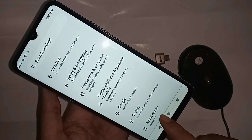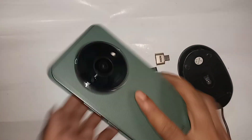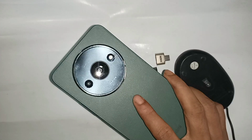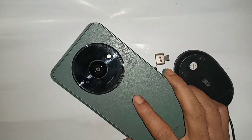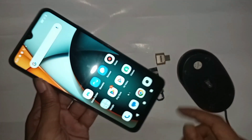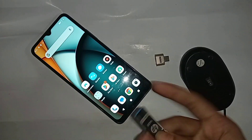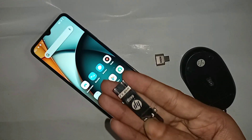I have a phone in my hand — this one is the Redmi A3. Today I'll show you how to connect and use a mouse and pen drive on the Redmi A3 phone.